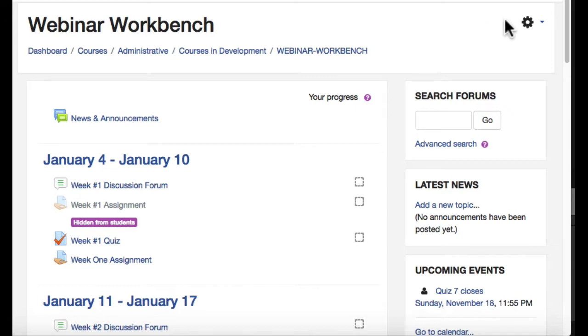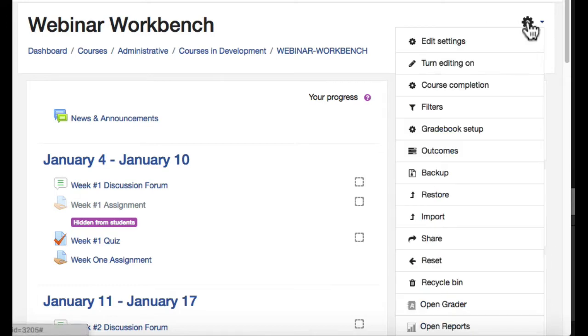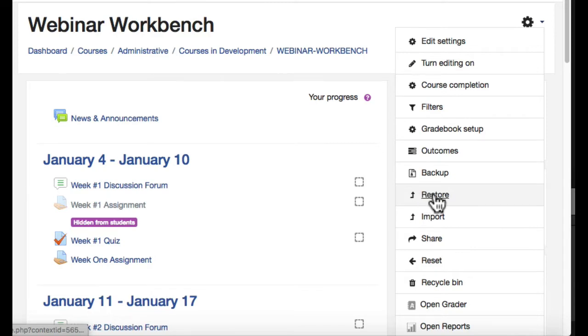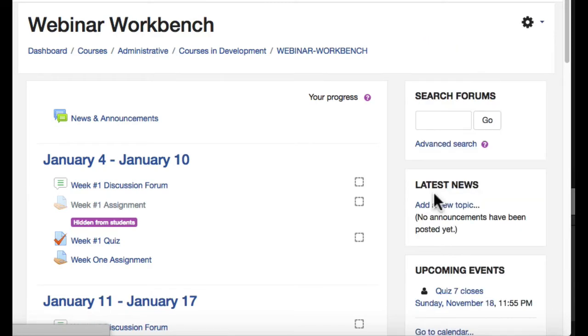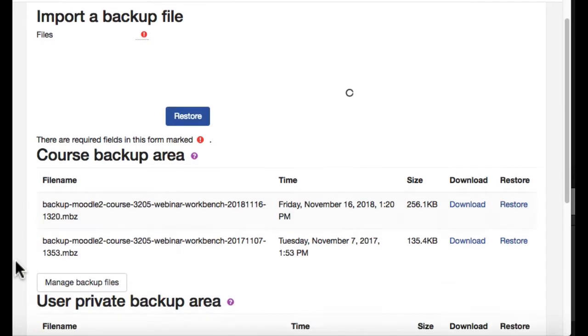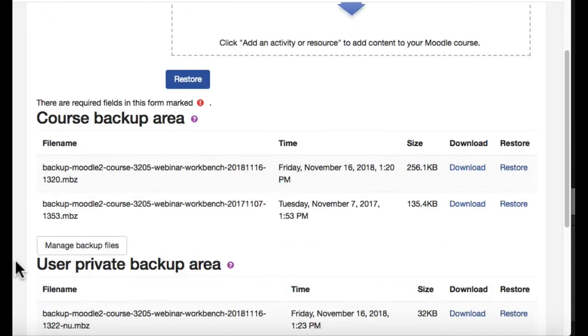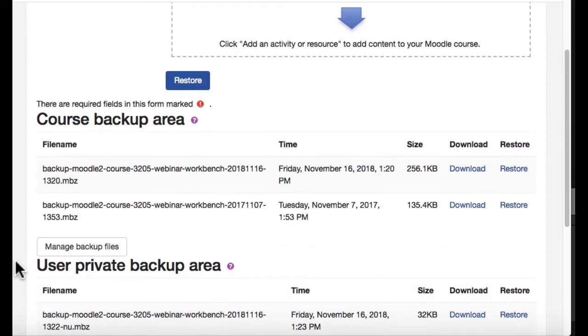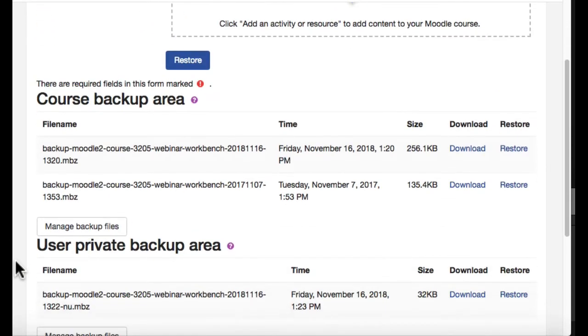So we'll start off by going into the gear in the upper right, about halfway down to restore. And in this area, you're going to see a course backup area and probably a user private backup area.